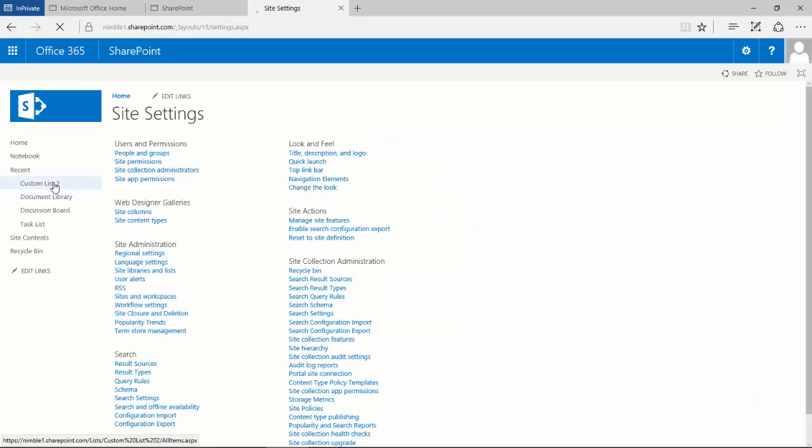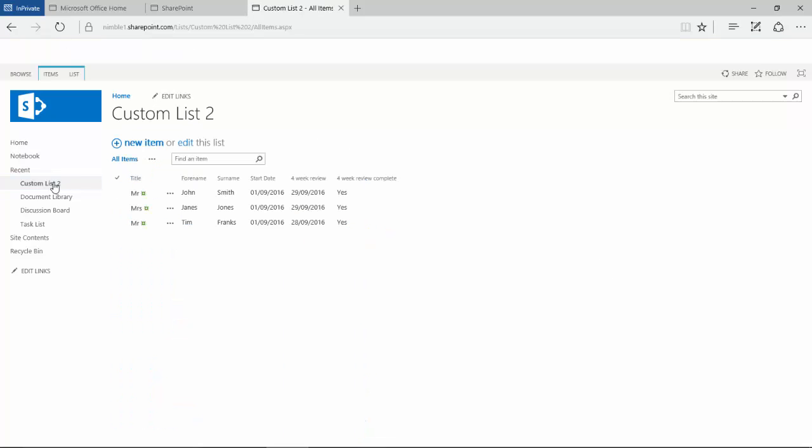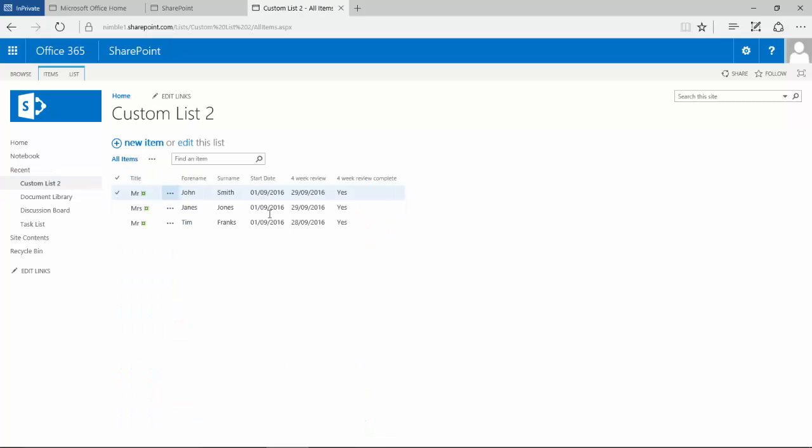We go back to our list. Notice now that the date format has changed into a UK format.